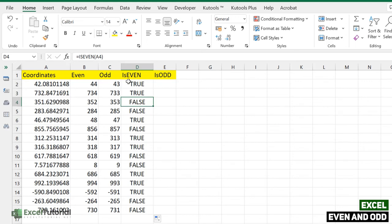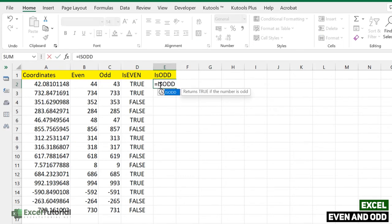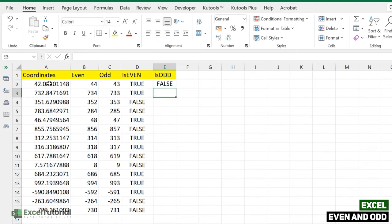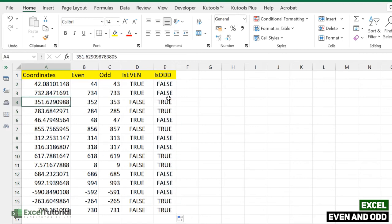Applying ISEVEN to all values, we get FALSE for odd values and TRUE for even values. For the ISODD function, I'll let you pause the video and try it yourself on the downloaded sheet. ISODD returns TRUE if the number is odd — just open the function, select the number, and apply it. Odd values return TRUE and even values return FALSE.